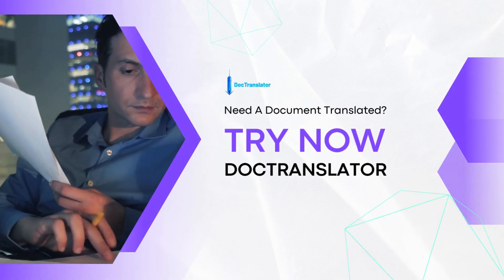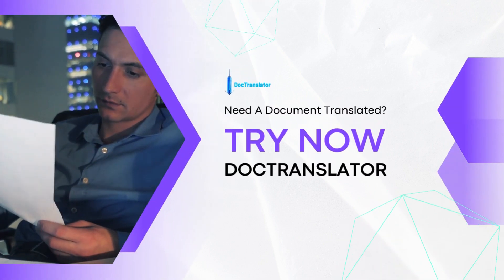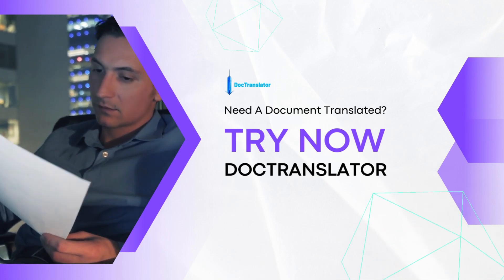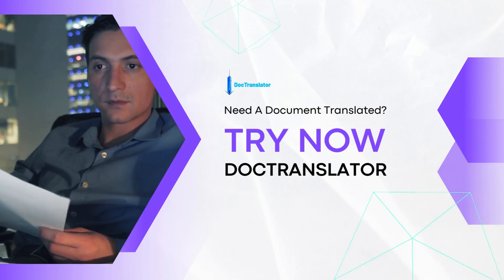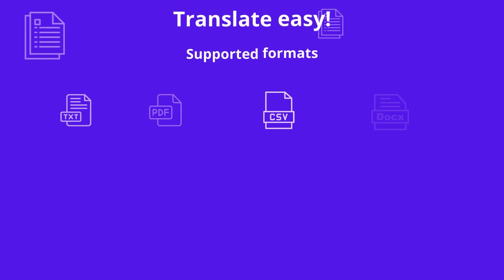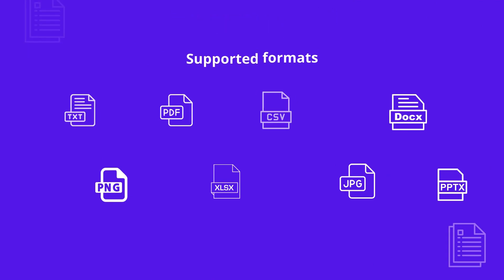DocTranslator is a versatile web-based application that facilitates the translation of documents into over 100 languages, supporting formats like PDF, Word, Excel, PowerPoint, and others.